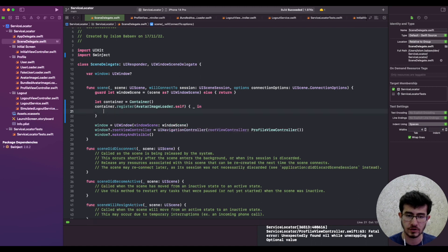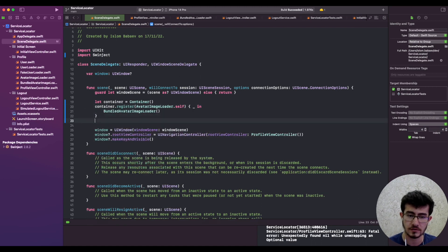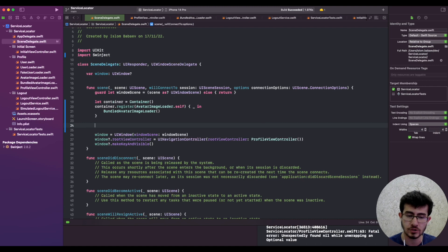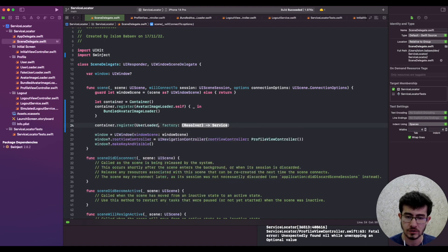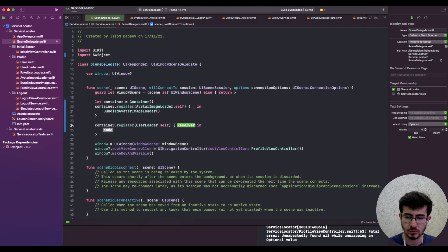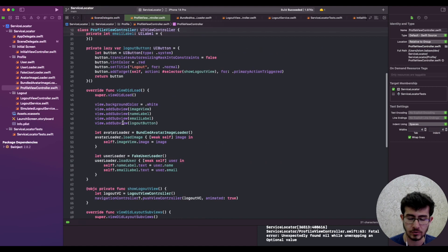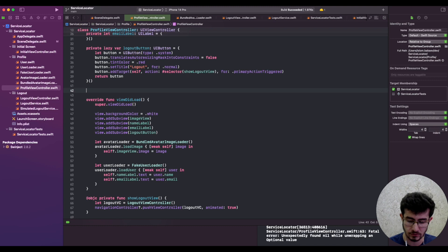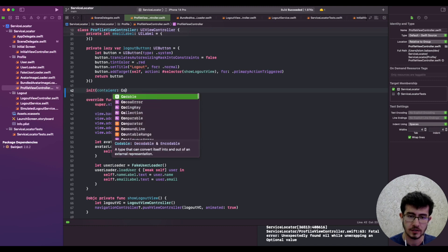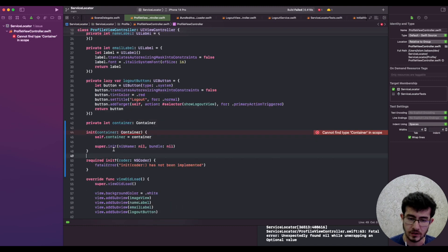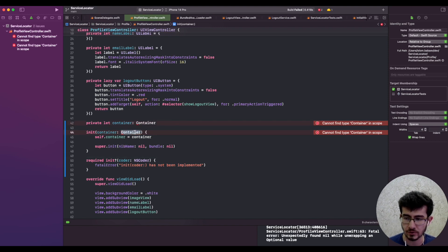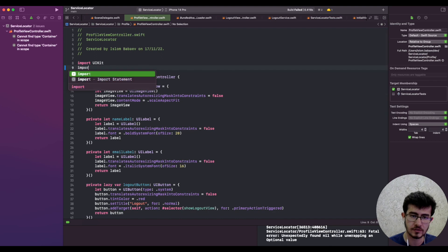We return a bundled avatar image loader — the instance we want to pass to the profile view controller. We also register the user loader and return the fake user loader. However, we need a way for the profile view controller to get those dependencies, so let's inject them via initializer. The compiler cannot infer the type of the container because it's defined inside Swinject.